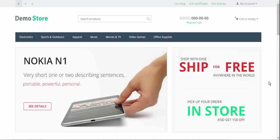Hello everyone! Every day at SimTech we work hard to provide you the best e-commerce experience and today we are happy to announce two much-anticipated features that will soon appear in CS Cart. These features are email templates and invoice editor.